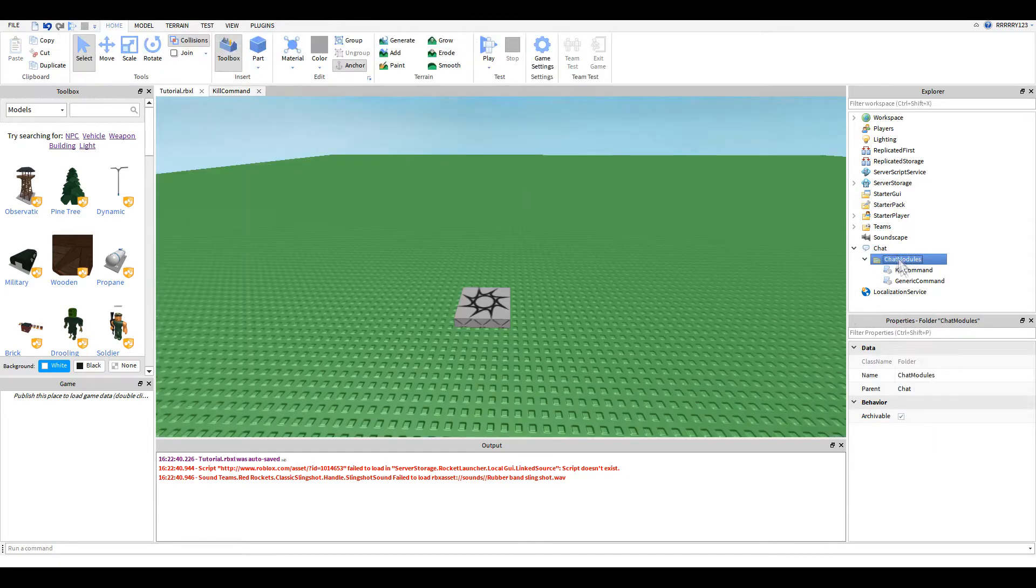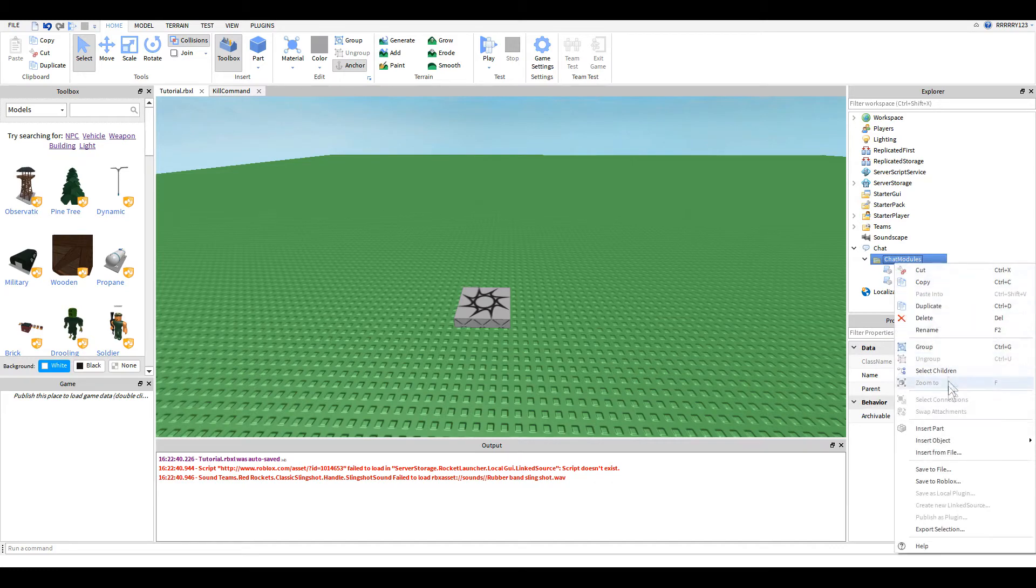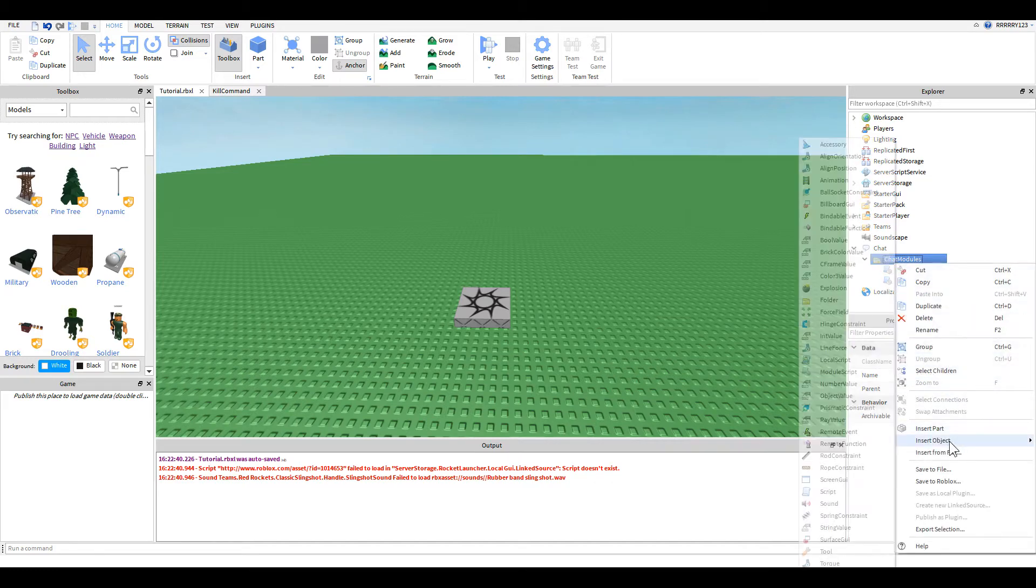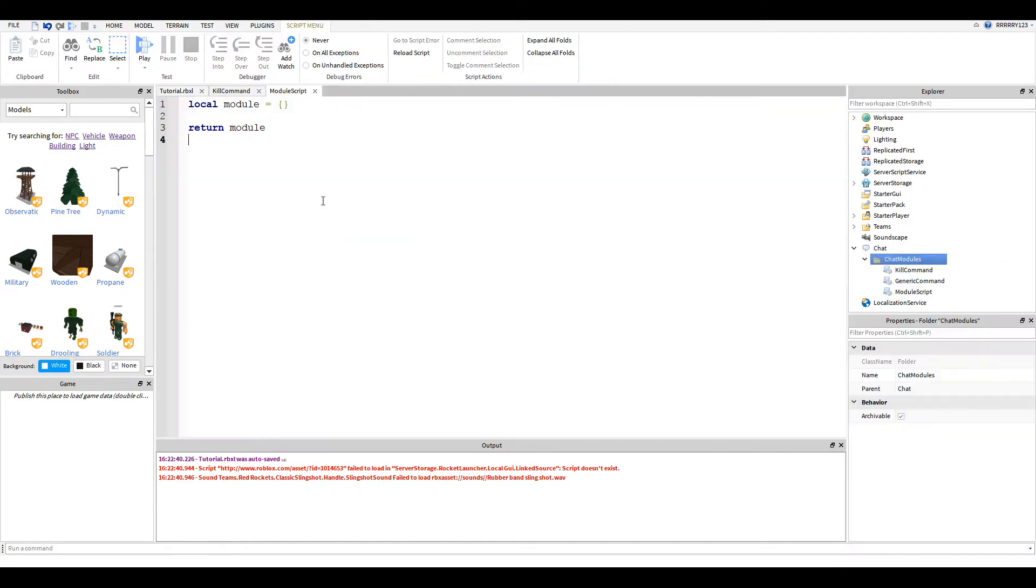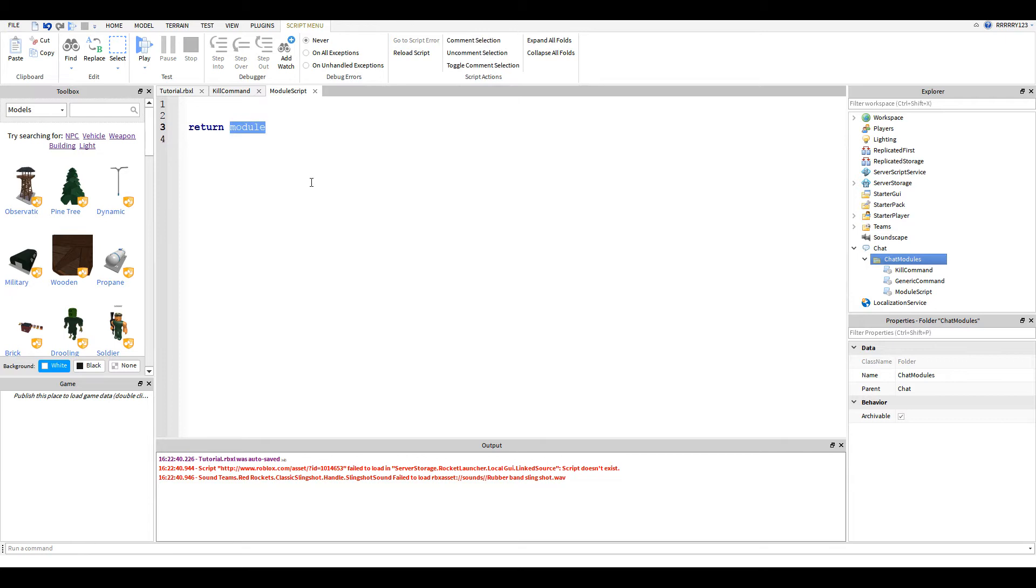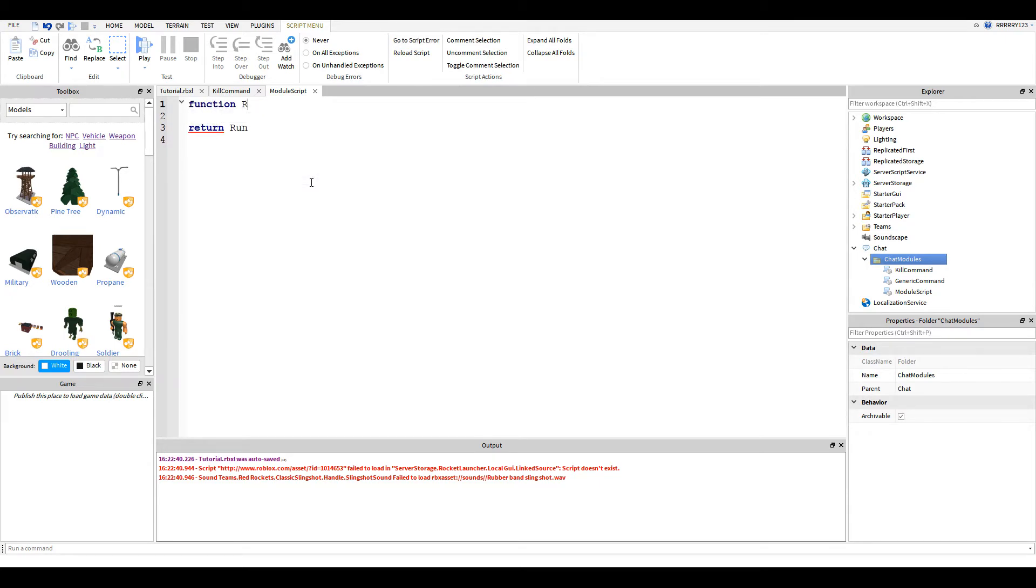Everything else is what's important. So the first thing you're going to want to do is when you create a new module script, it will look like this. And so what you're going to want to do is get rid of this.